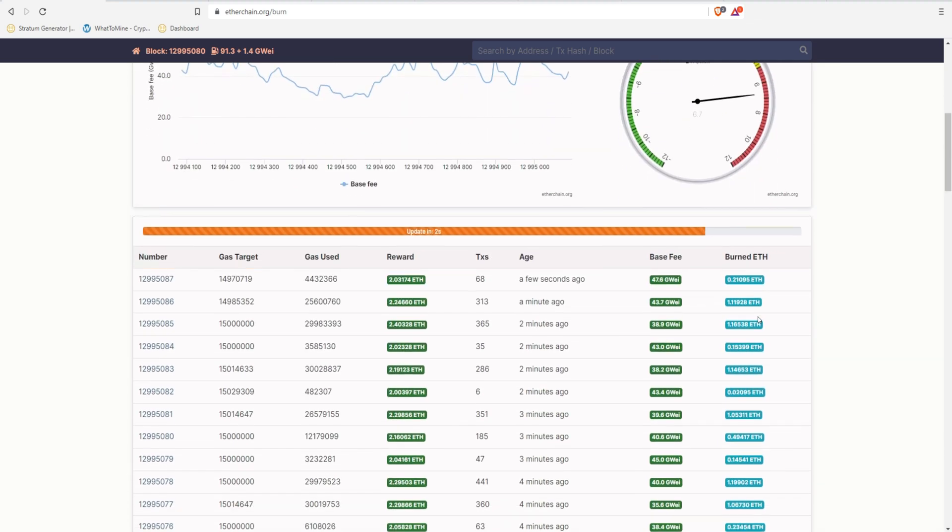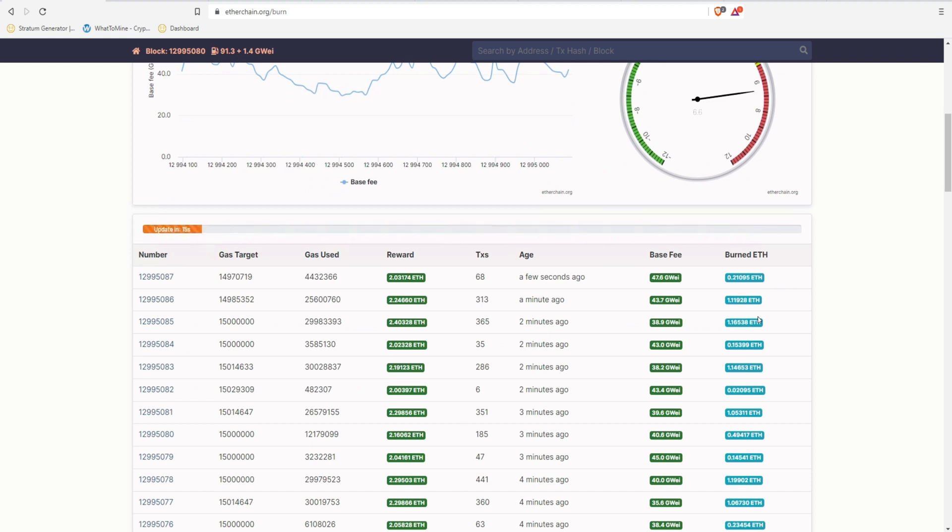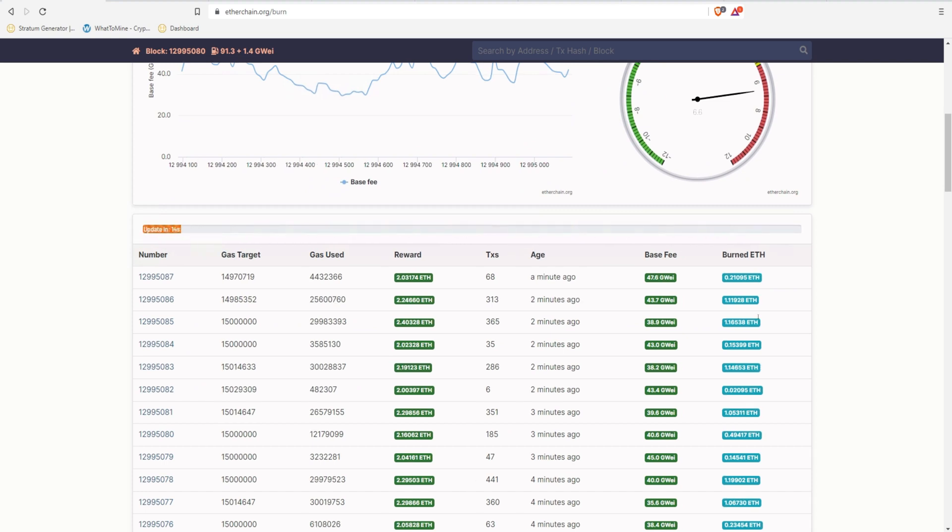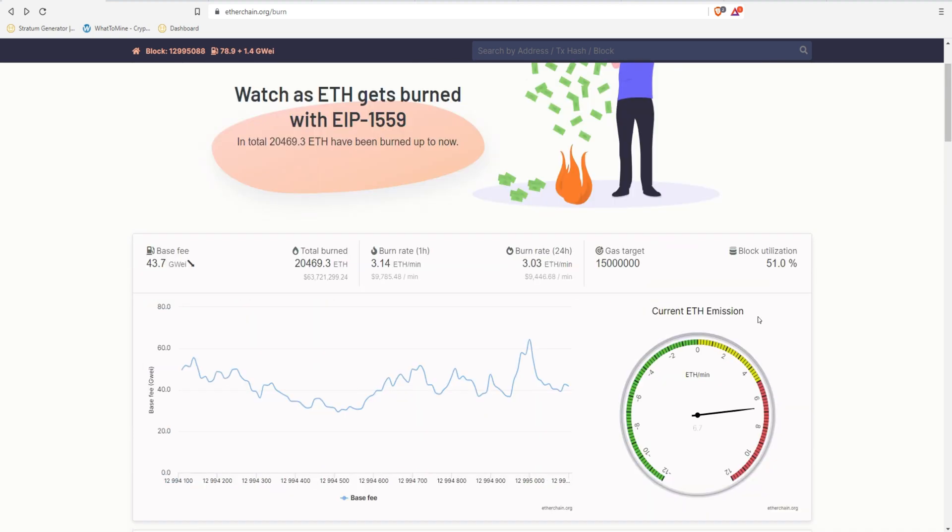You can take a look down here and see each block being burned. And you can see this one, the most recent one was 0.12, but before it was 1.1, 1.16. So it kind of fluctuates, but it seems like it's anywhere around 1 ETH being burned per block.